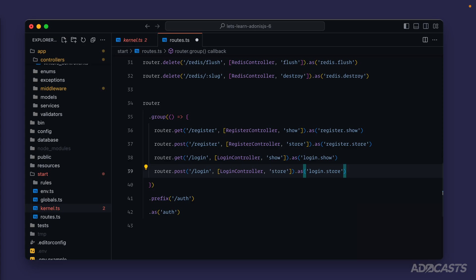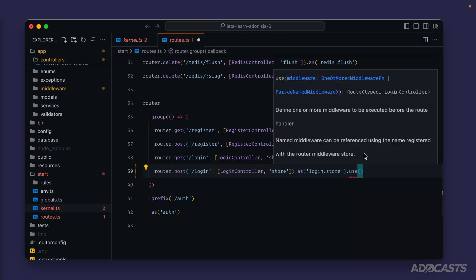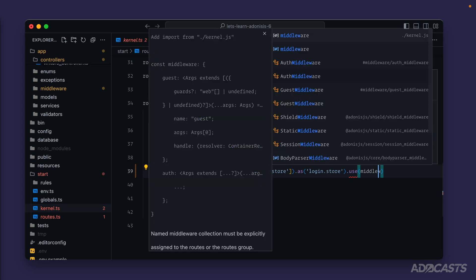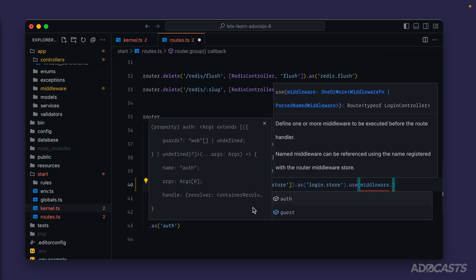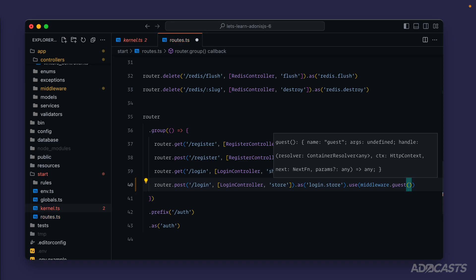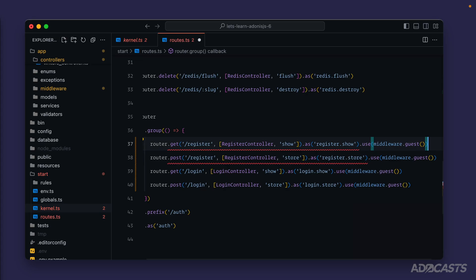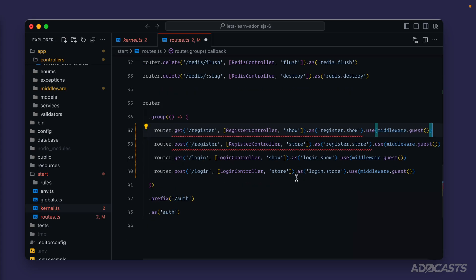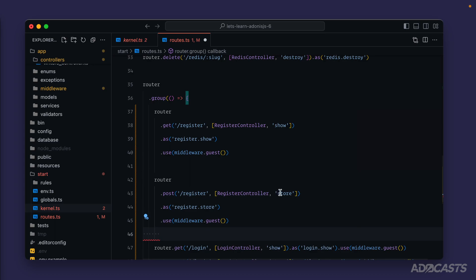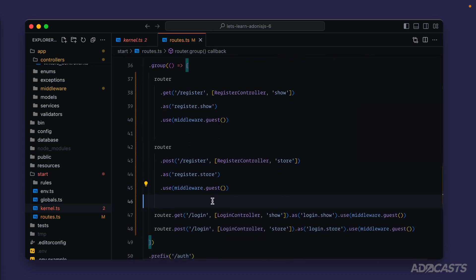To apply a named middleware, we can do .use() and you'll see that this accepts our middleware. We can type out middleware and hit tab to import that from our kernel file. Once we do that, we can hit dot and we're going to see the named middleware pop up here within IntelliSense. Let's select our guest middleware and call this as a method. We have just applied our guest middleware to our post login route. We haven't set up authentication yet, so we can't quite test this, but let's copy and paste it to the other three routes as well. A red squiggly is going to show up, but that's just the linter complaining about the line length. We've now successfully applied a named middleware to these routes.